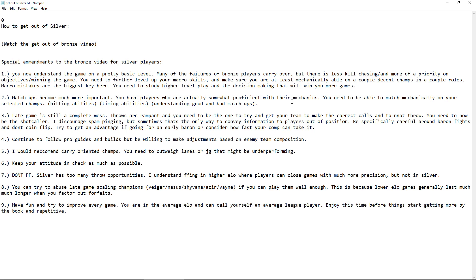So number two here is matchups become much more important. So you have players who are actually somewhat proficient with their mechanics, especially one tricks and you need to be able to match mechanically on your selected champs. So hitting abilities, timing abilities, understanding good and bad matchups. So matchups are huge, especially if you play lanes like top lane, mid lane, and even bot lane in this jungle as well. But you need to know like, okay, am I killing this guy early? Can I kill him early? Do I need to just farm? When to give up CS to avoid getting really chunked out of lane?